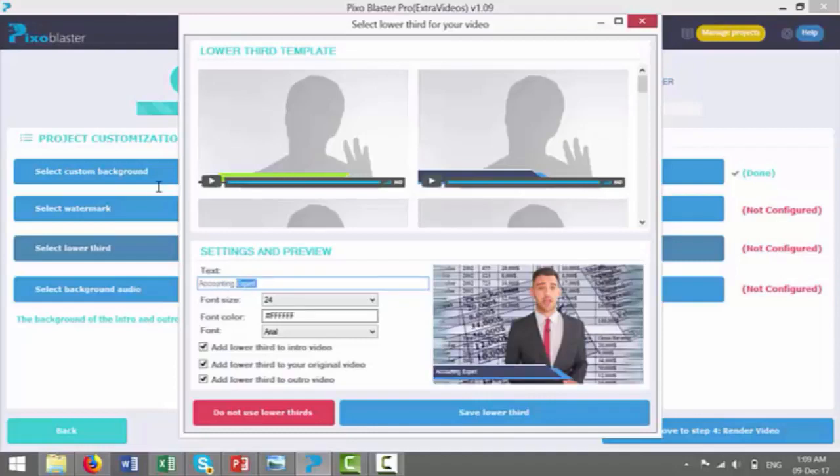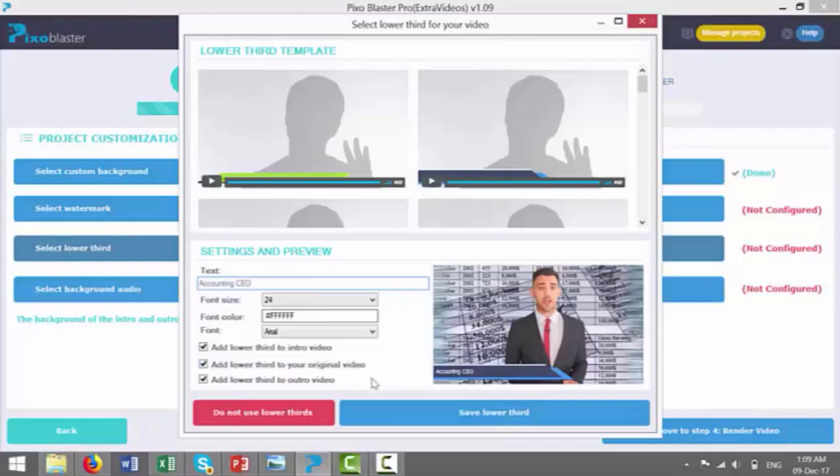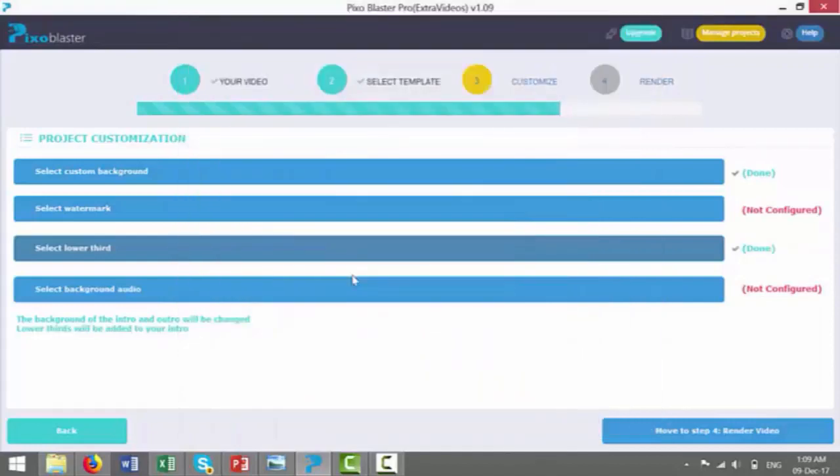Just so it gives the guy credibility depending on who you're using or what sort of title you want to give him. And I probably wouldn't recommend that, because the accounting CEO should be on there. So we can put this on, and we can just save lower third for the sake of this video.